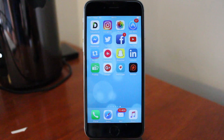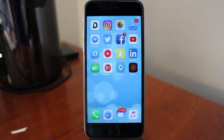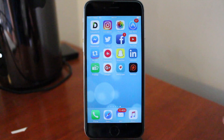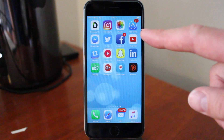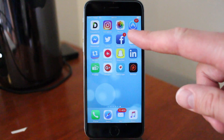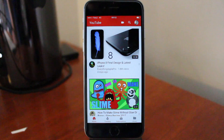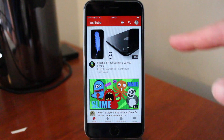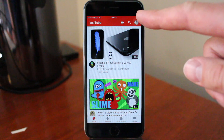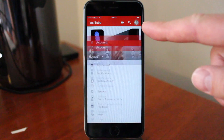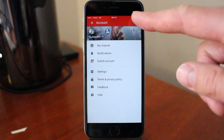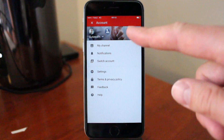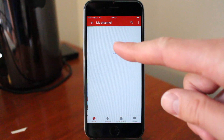To change your YouTube username on your phone, like iPhone and Android, just click on your YouTube app. Then in the top right corner, click on your logo, and go down to My Channel.